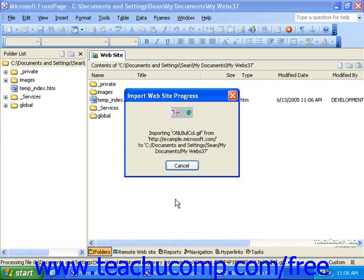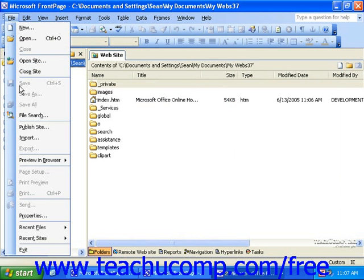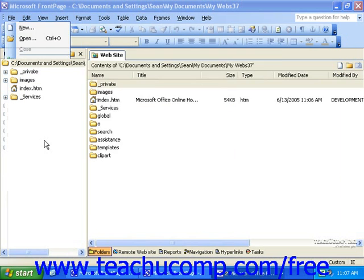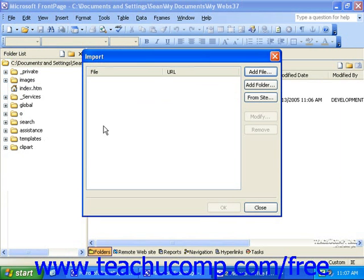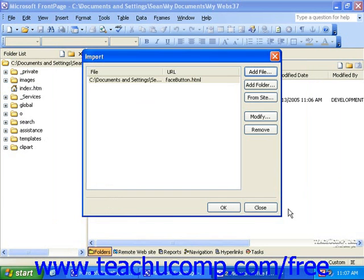Another way to import a page or file from your local hard drive or network is to click File in the menu bar and then click Import. Then, in the Import dialog box, click Add File to navigate to the location of the file you'd like to add. Once you select the file, click Open. Once you've added all of the necessary files, click OK.